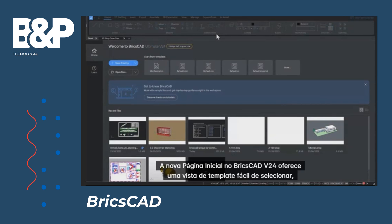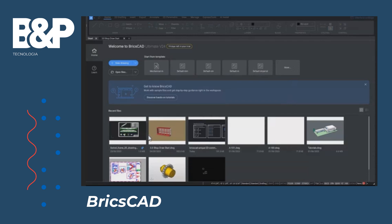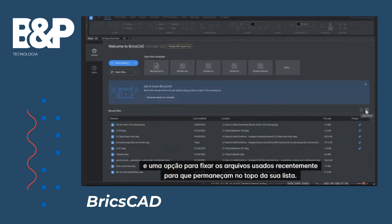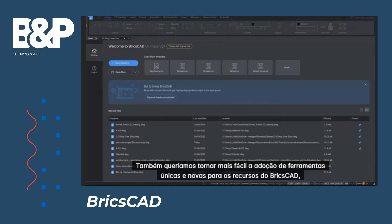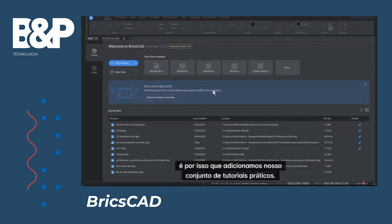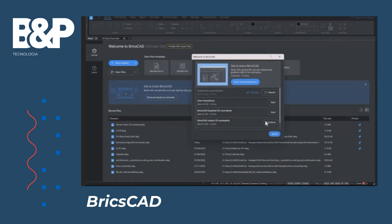The new start page offers an easy-to-select template view, a list of recently opened drawings, and an option to pin the recently used files so they remain at the top of your list. We also wanted to make it easier to adopt new and unique BricsCad tools and features. That's why we added our first set of hands-on tutorials. On the start page, you can find a banner which takes you to the tutorials.